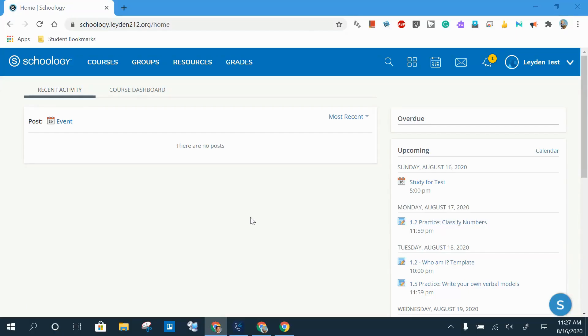Welcome to the third video in Leyden's Getting to Know Schoology video series. This will be a pretty short video, but really important because it's all about notifications. Notifications are messages sent to you that are triggered by different events within Schoology, like an assignment being posted.